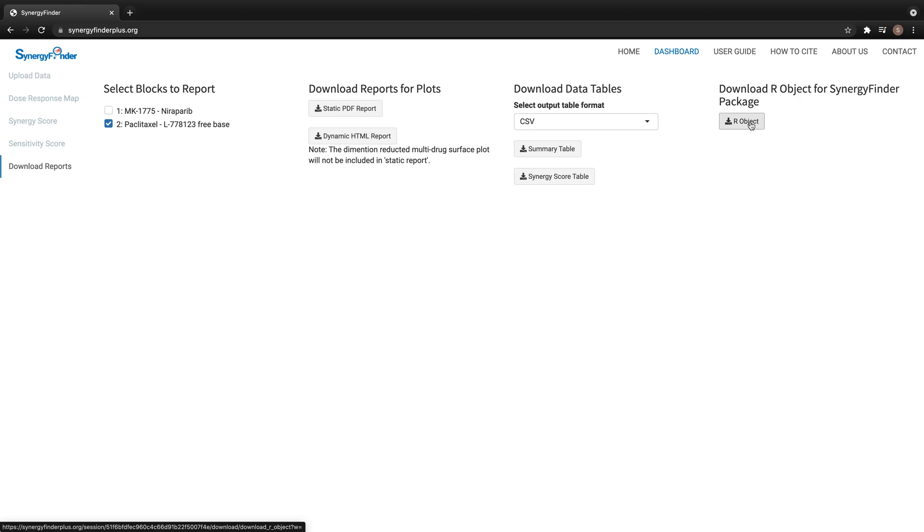This object can be used as input data for functions in the SynergyFinderR package for further analysis and visualization.